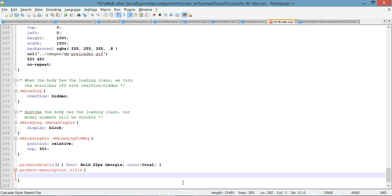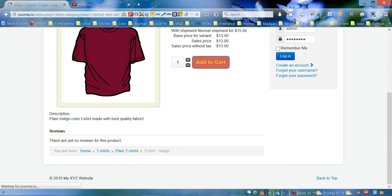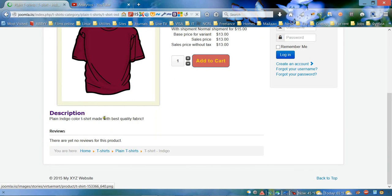We need to add new properties. First it's the font property — it's gonna make our font bold, 18 pixel size, and we're gonna use the Verdana font. Then we're gonna add a color; we're gonna use indigo. Let's save it and refresh to see what we have. Now as you can see we have a different color and different font.